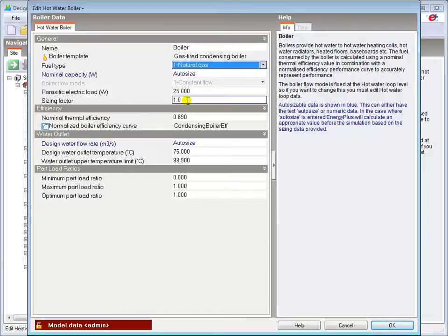For example, if two boilers of equal capacity are to be used in the loop, the sizing factor may be set to 0.5 for each boiler.